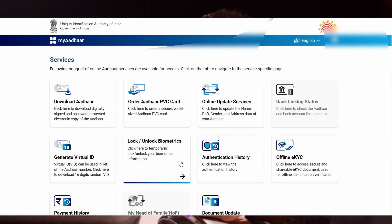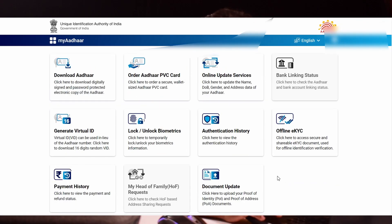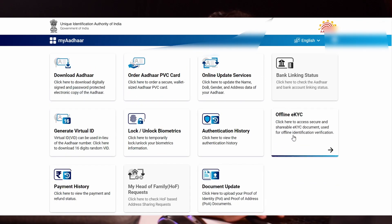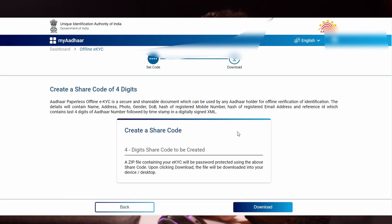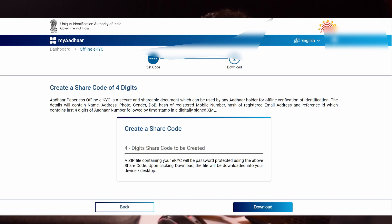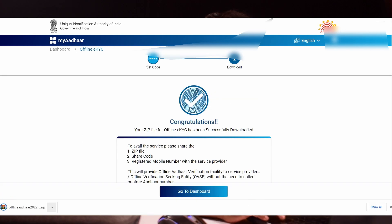After logging in, you can see an option called offline EKYC. Click that. It will ask for create a share code. The share code is a temporary PIN to open the zip file which is going to be downloaded. I'm entering 1234. You can enter any number you like. Click download.